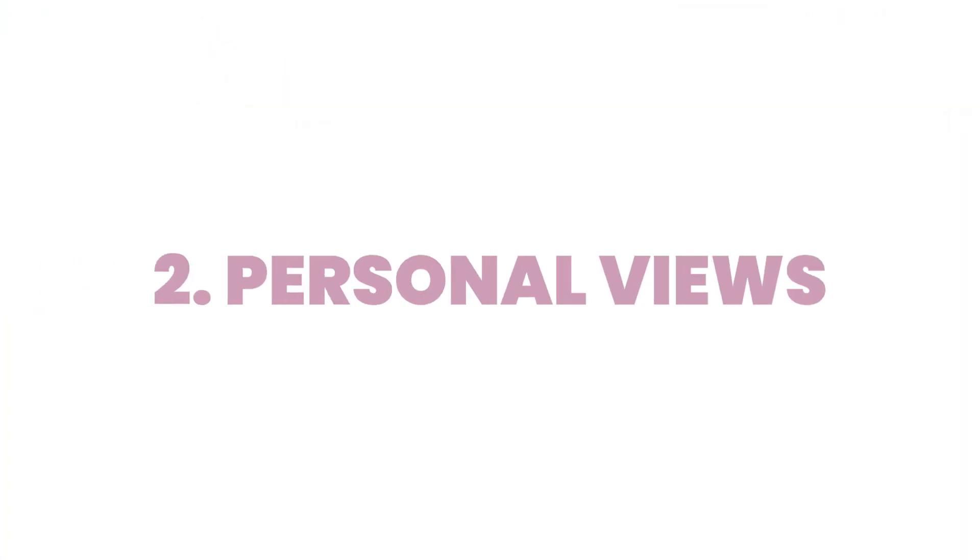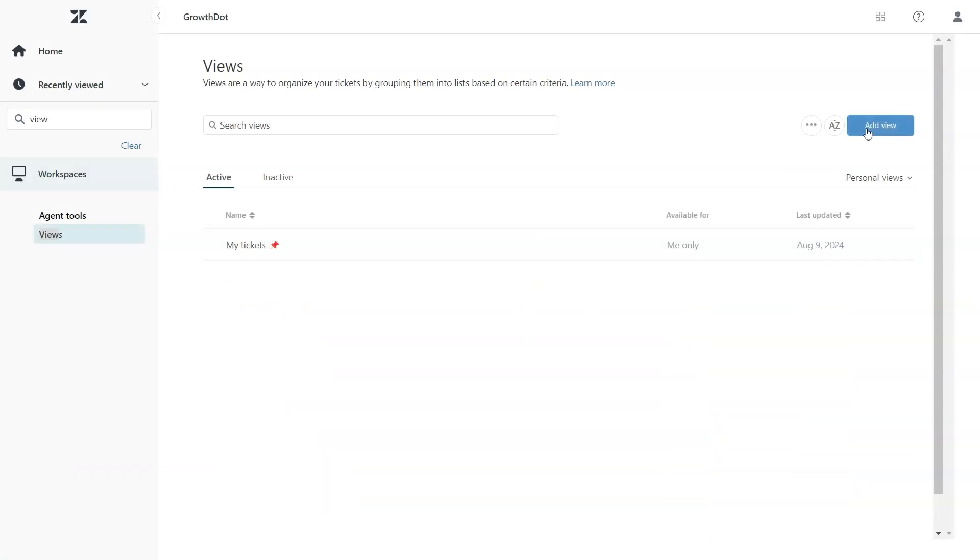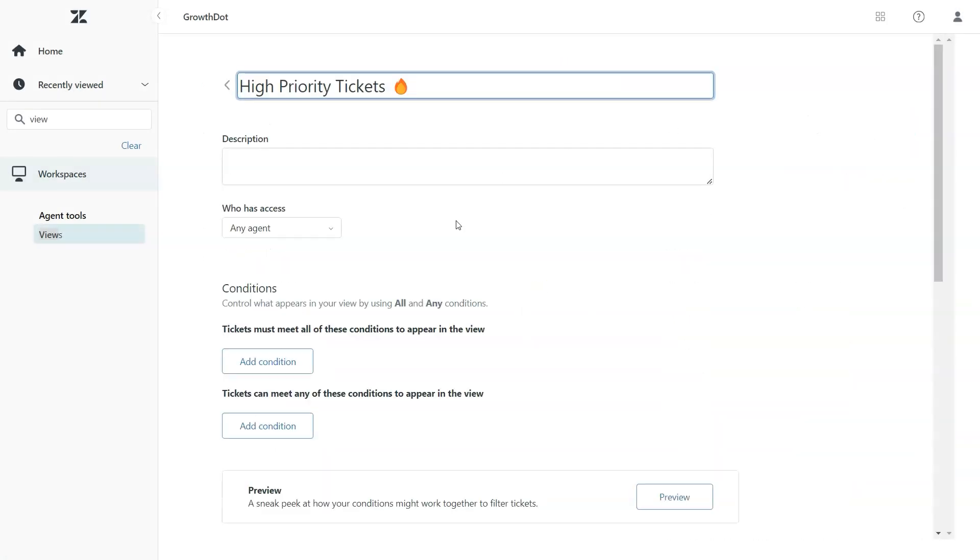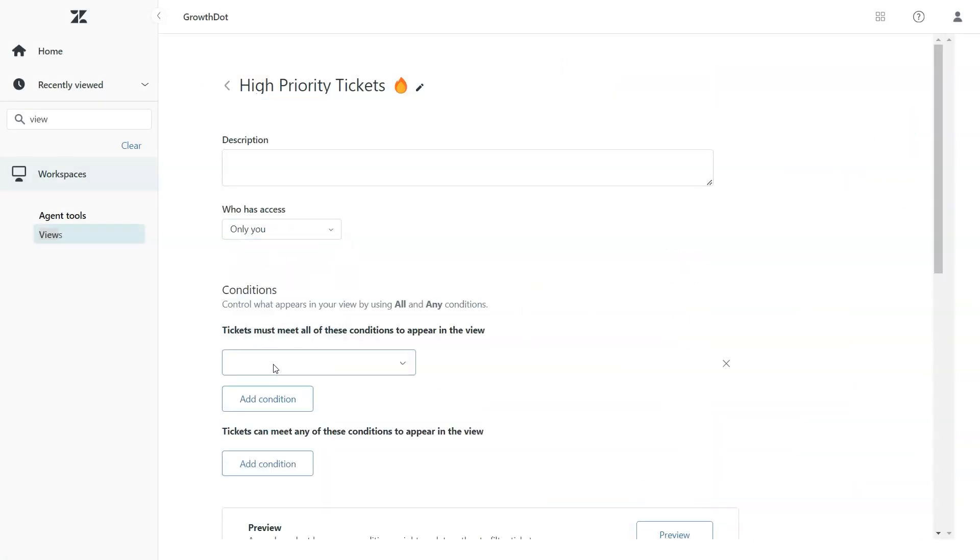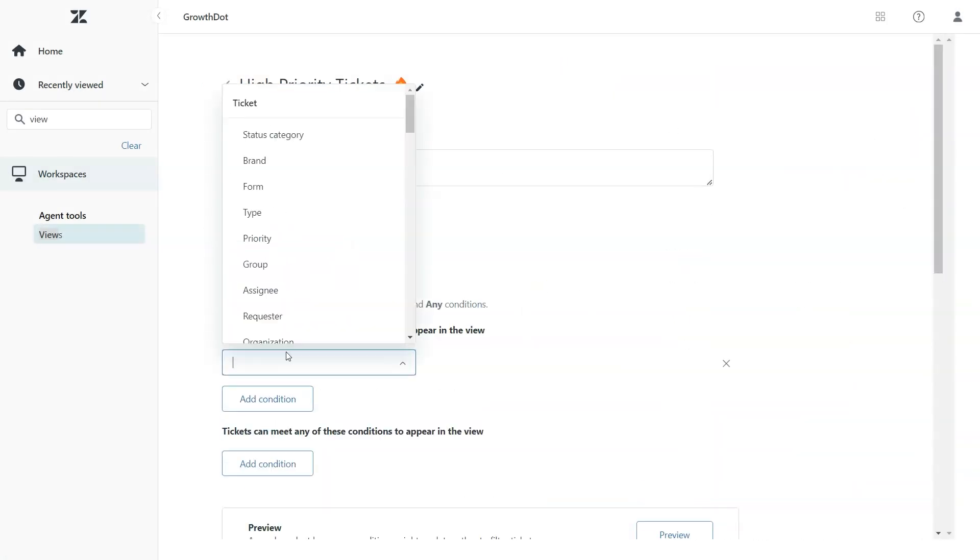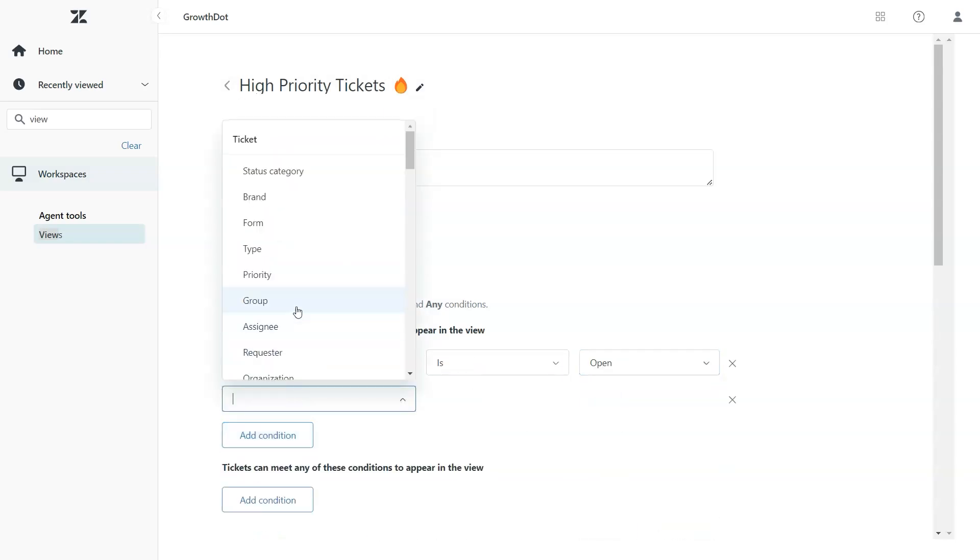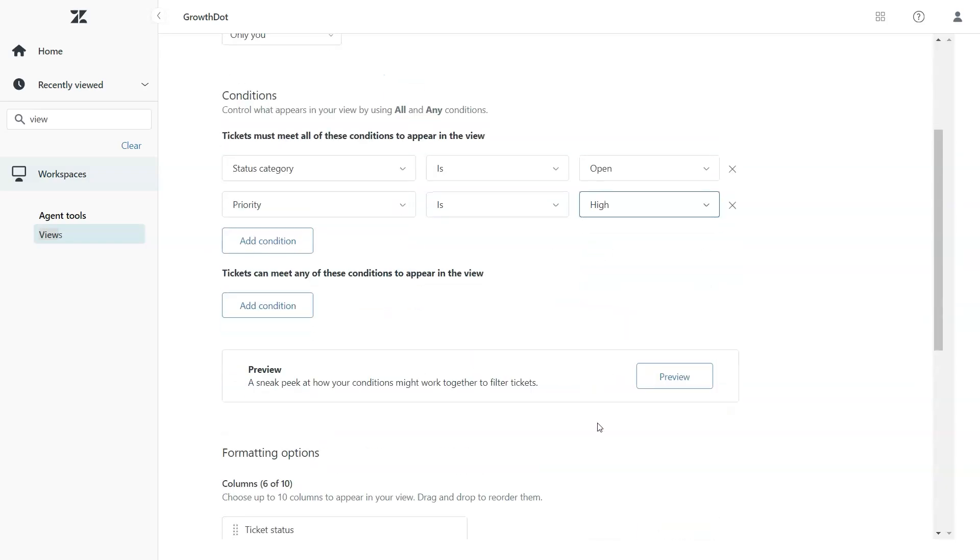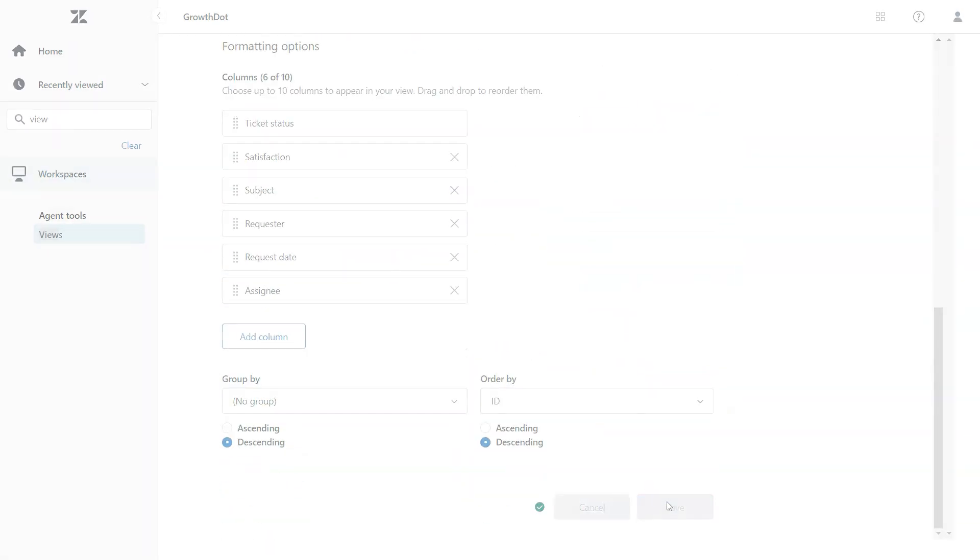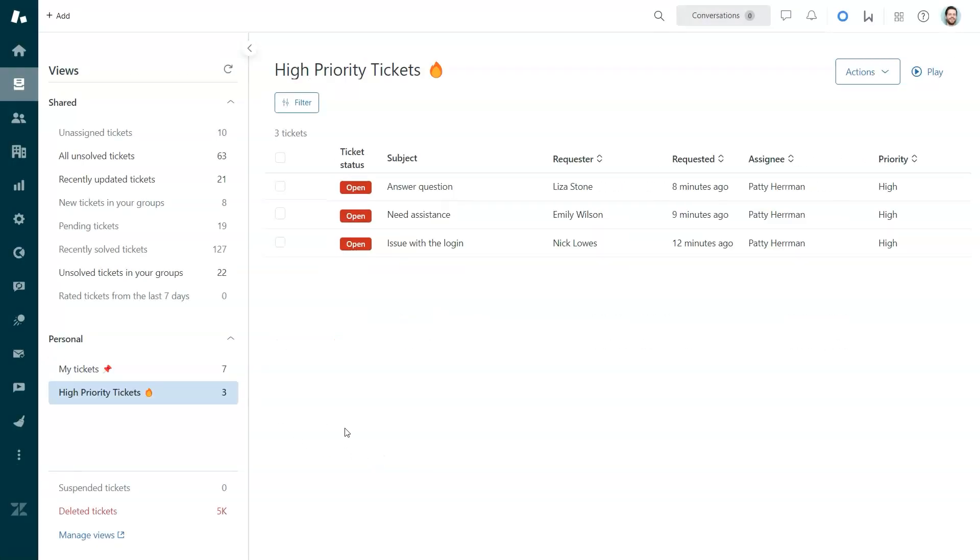Tip number two, personal views. These are a game changer for staying organized in Zendesk. For example, you can create a view to prioritize high priority tickets or a view with tickets assigned only to you. It's all about focusing on what's important and staying on top of your tasks.